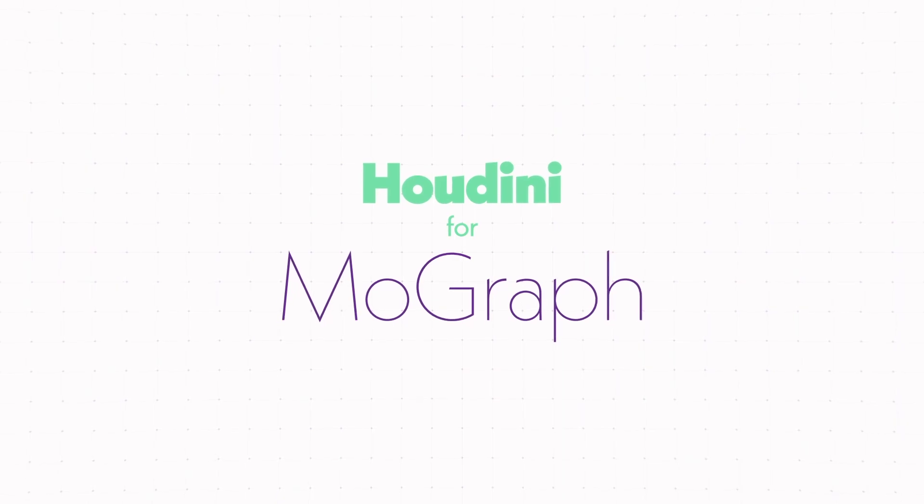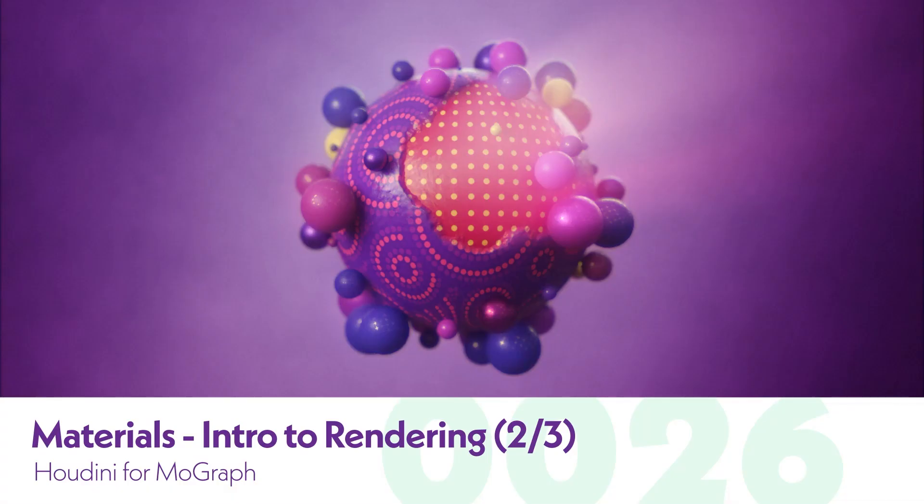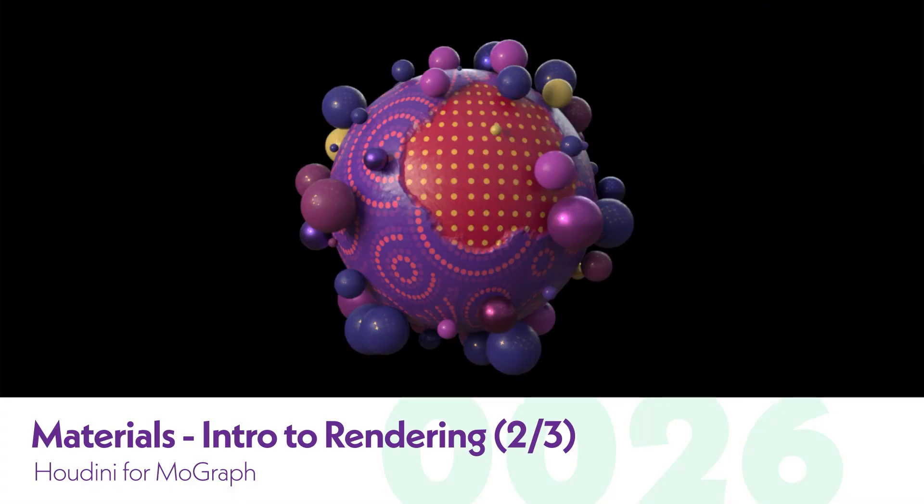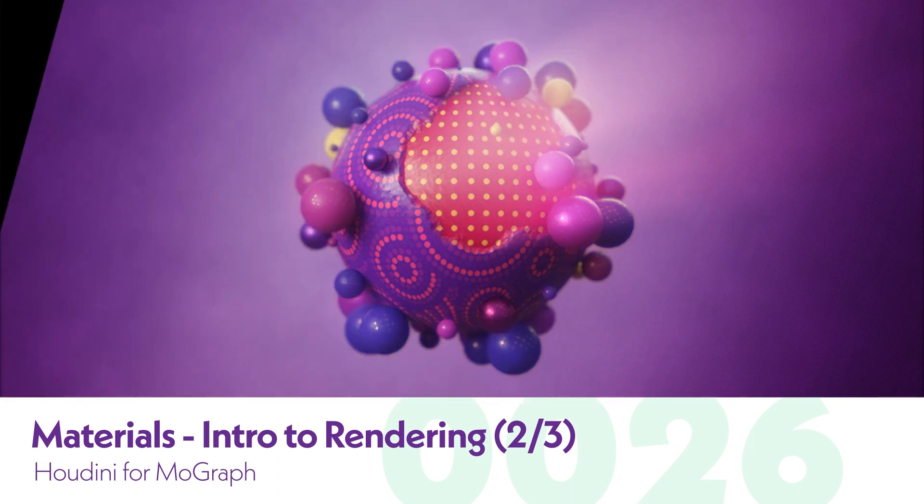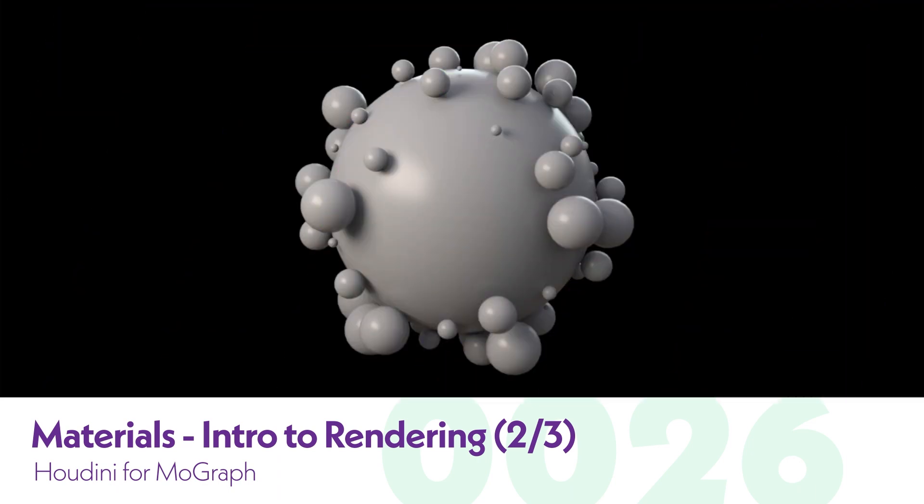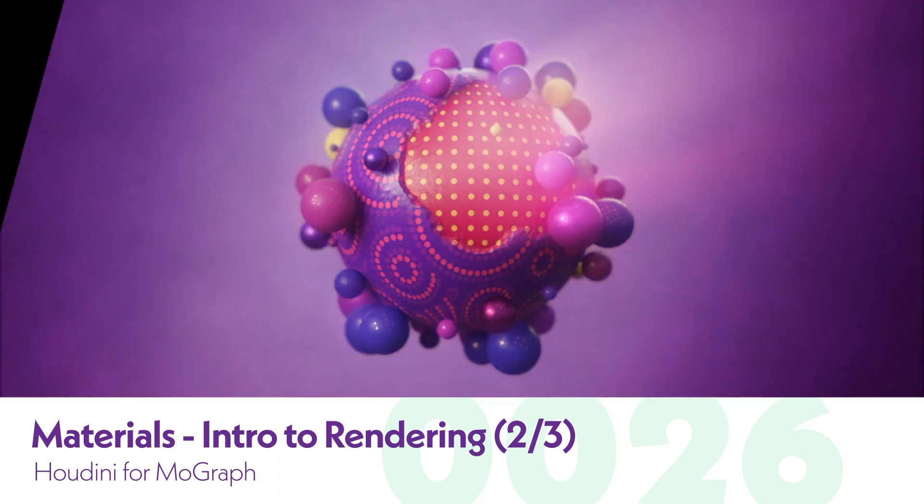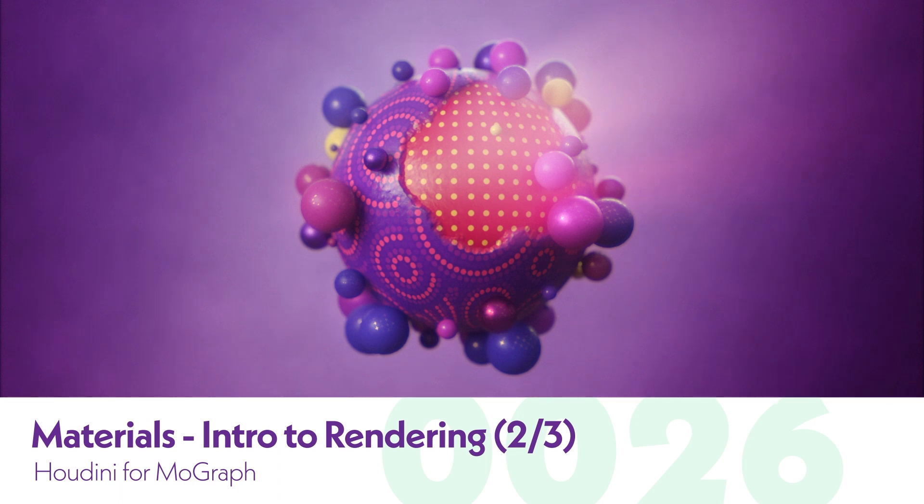Hey folks, Nick Donatelli here, and welcome back to the Houdini for MoGraph series. This is part two of the three-part lighting and rendering series. In this one, we're going to cover how to actually build out materials.